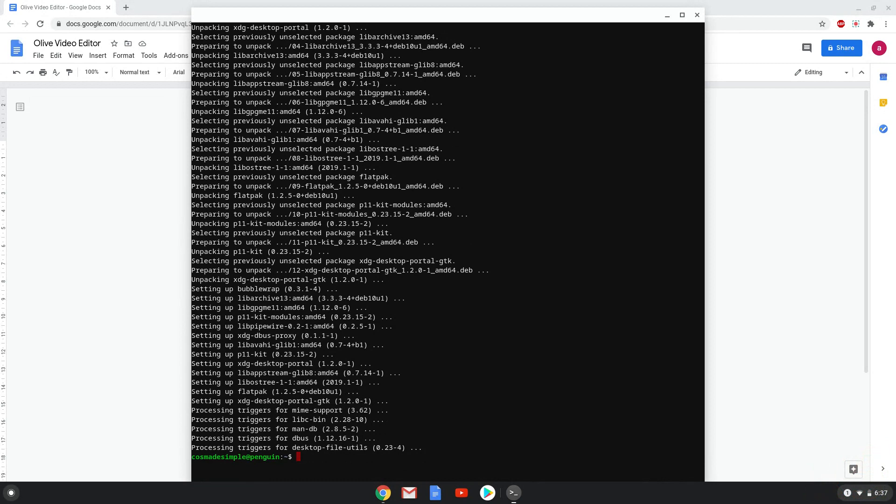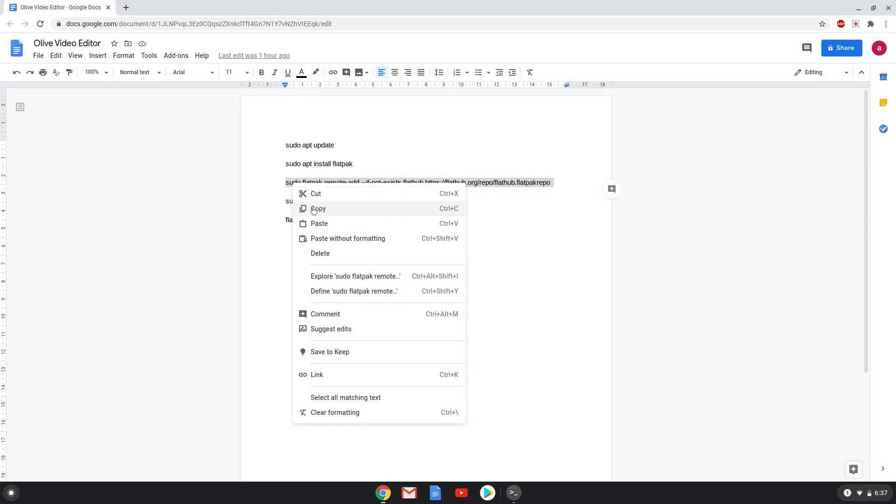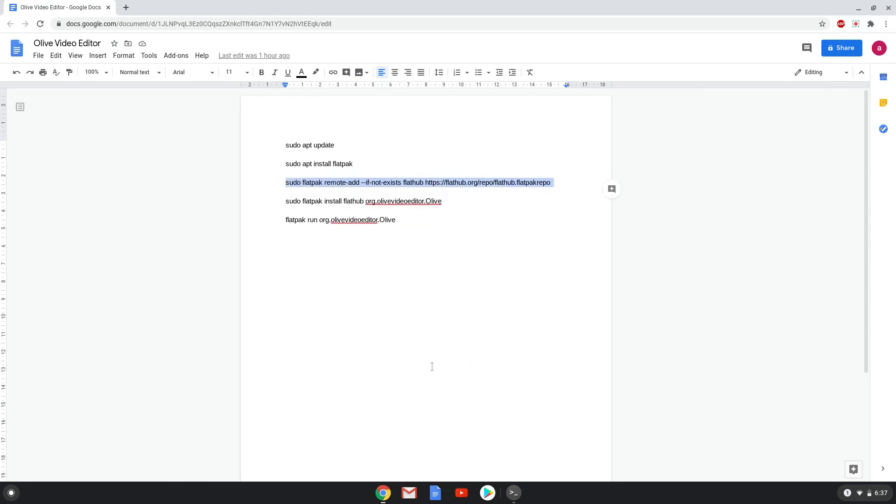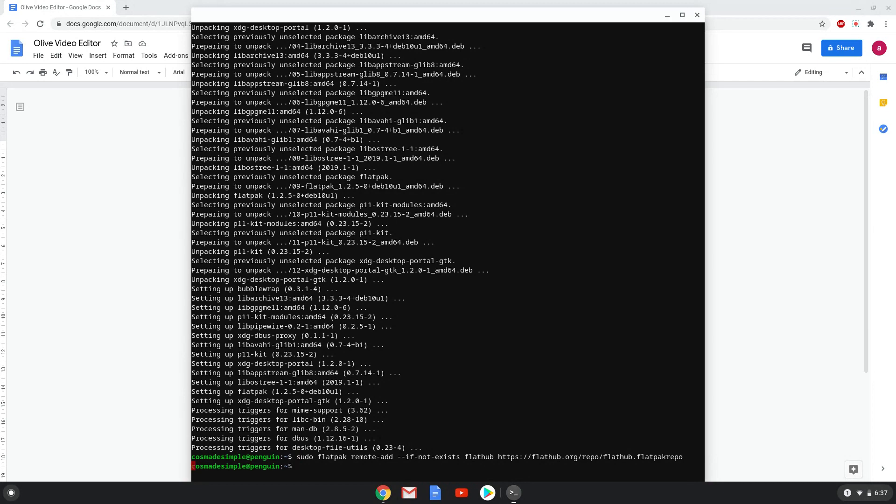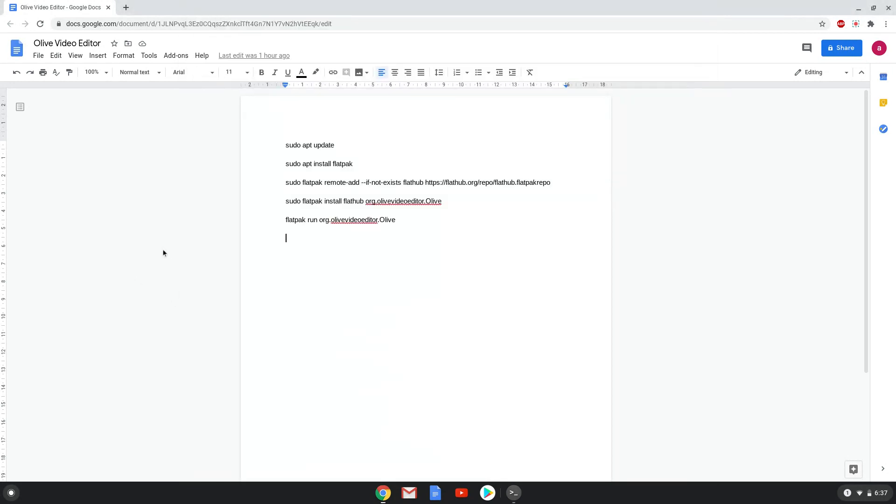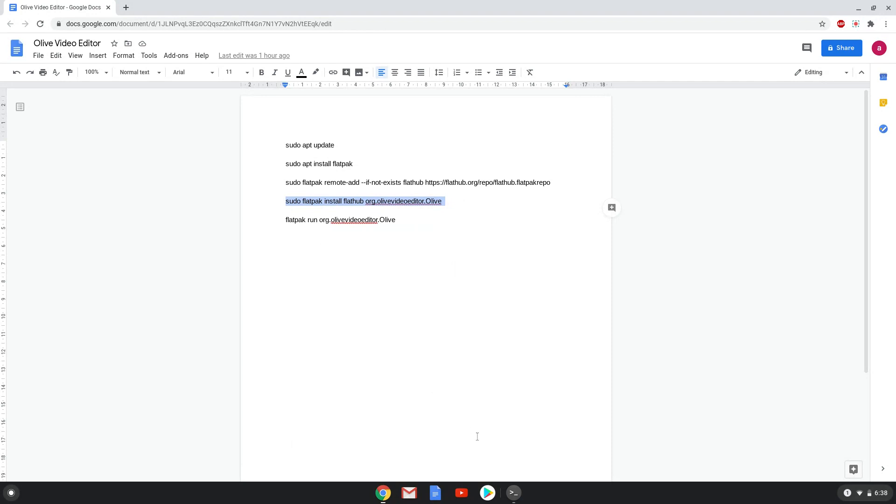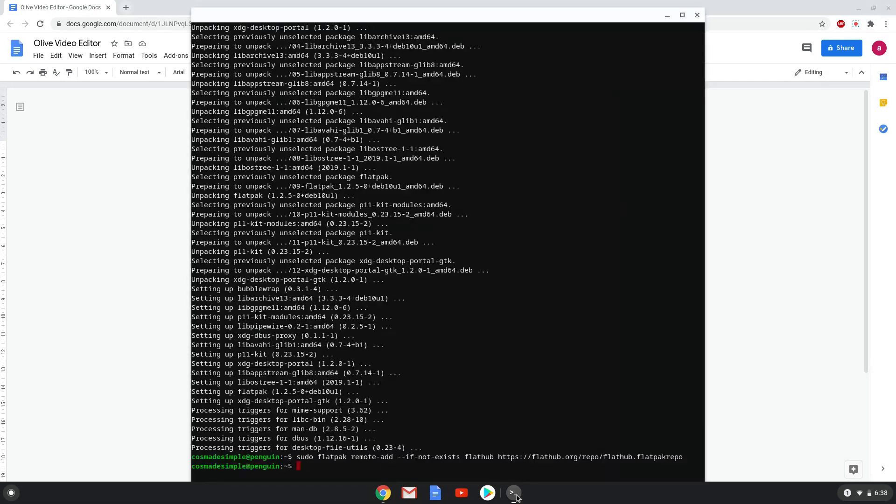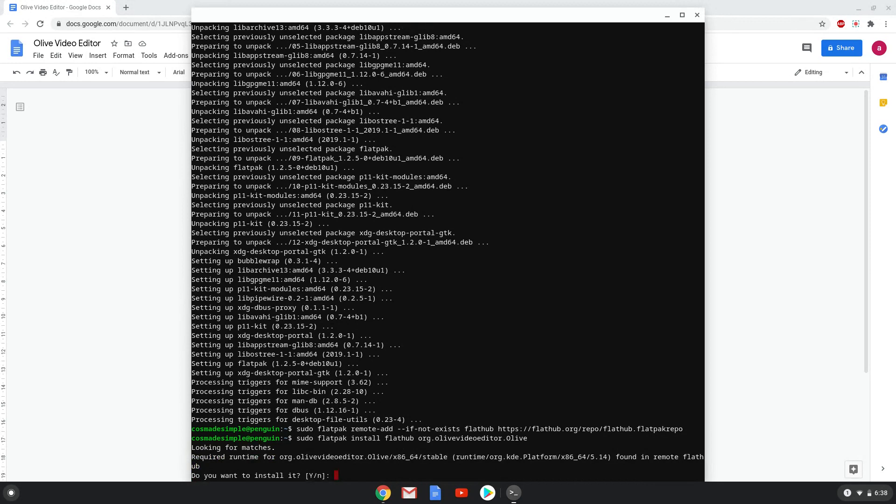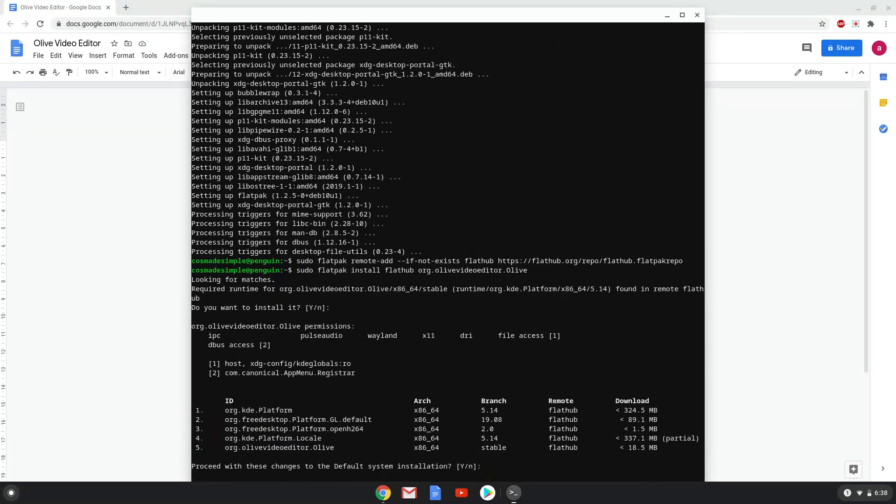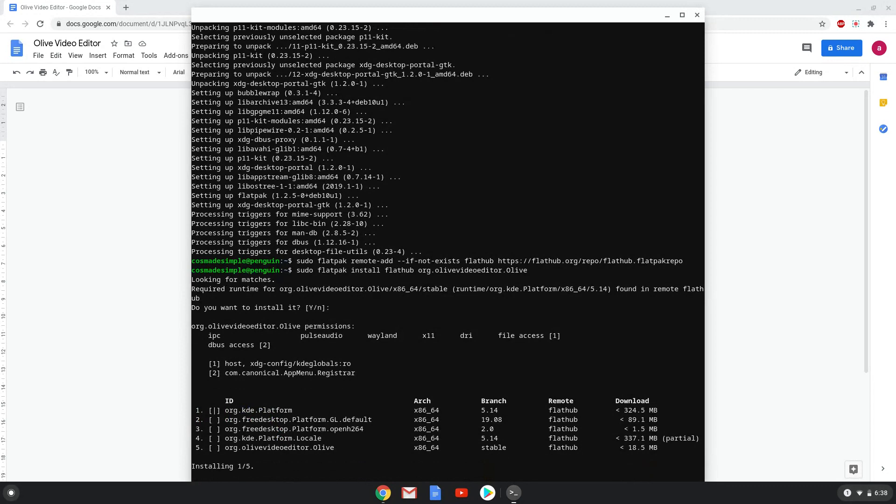Now we will enable the official FlatHub repository on our Chromebook. Press ENTER to confirm the installation. Press ENTER again to confirm. This is a long process so we are going to fast forward it.